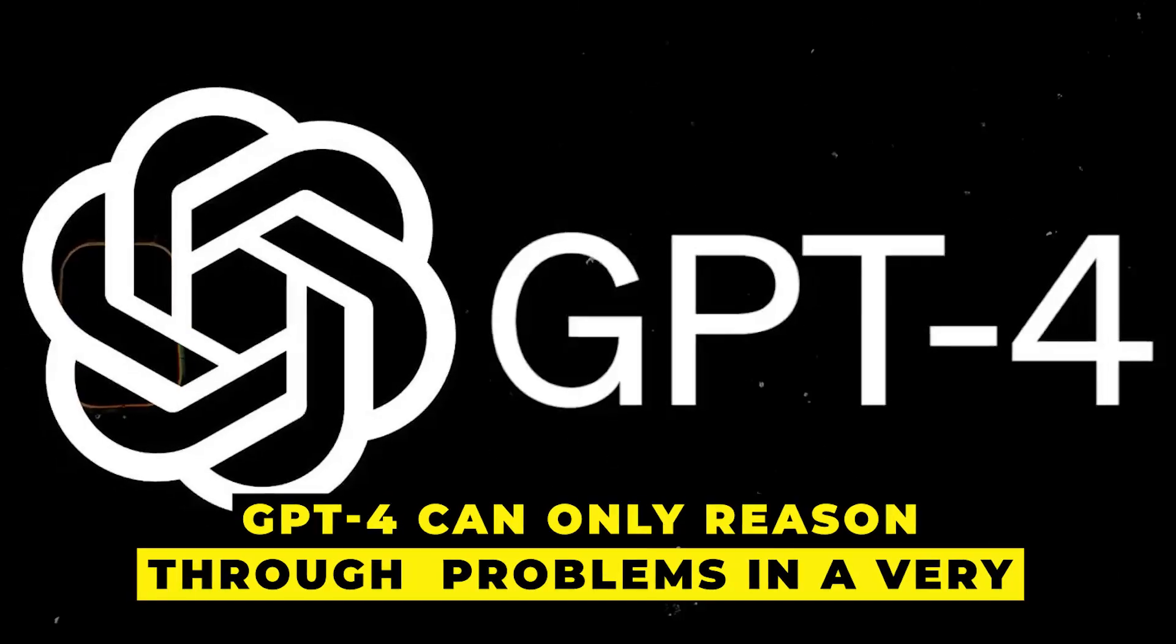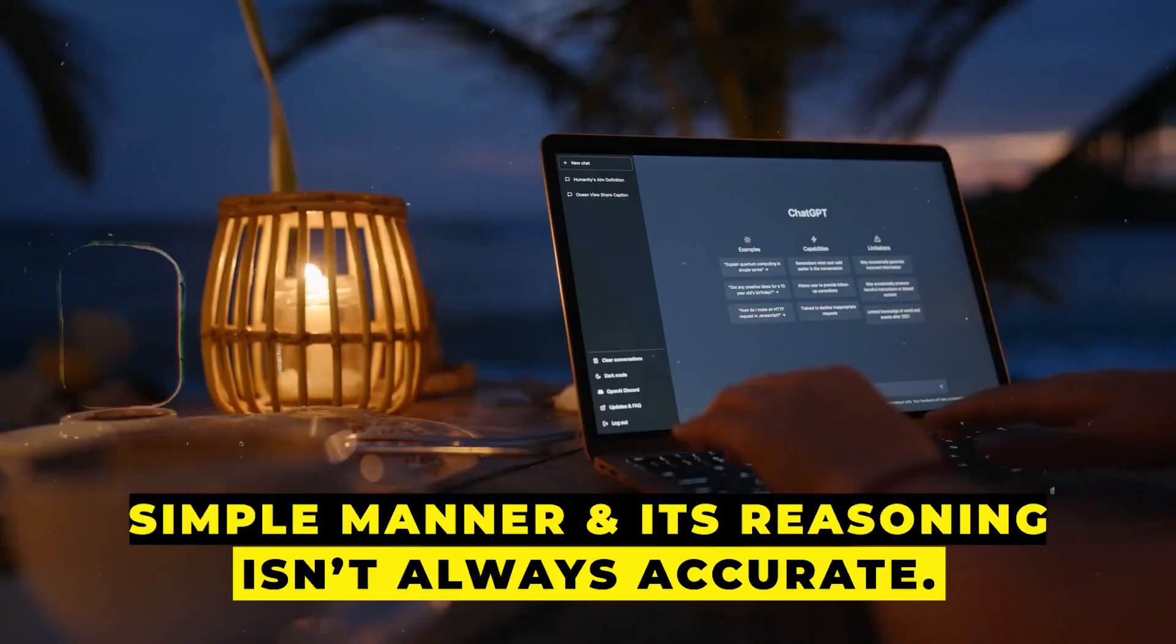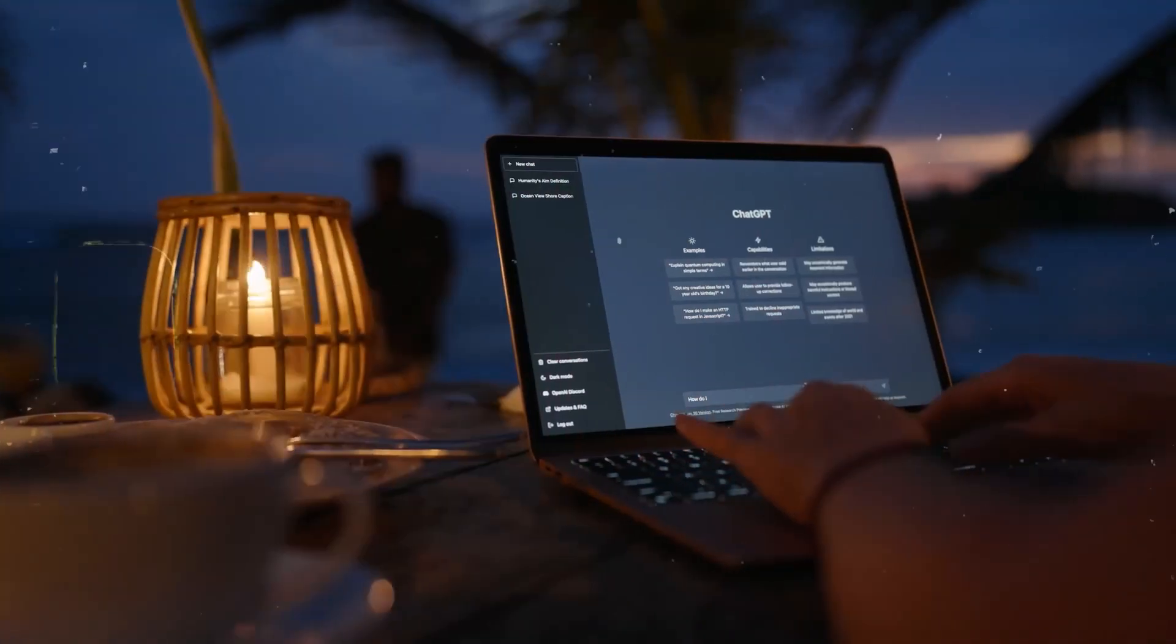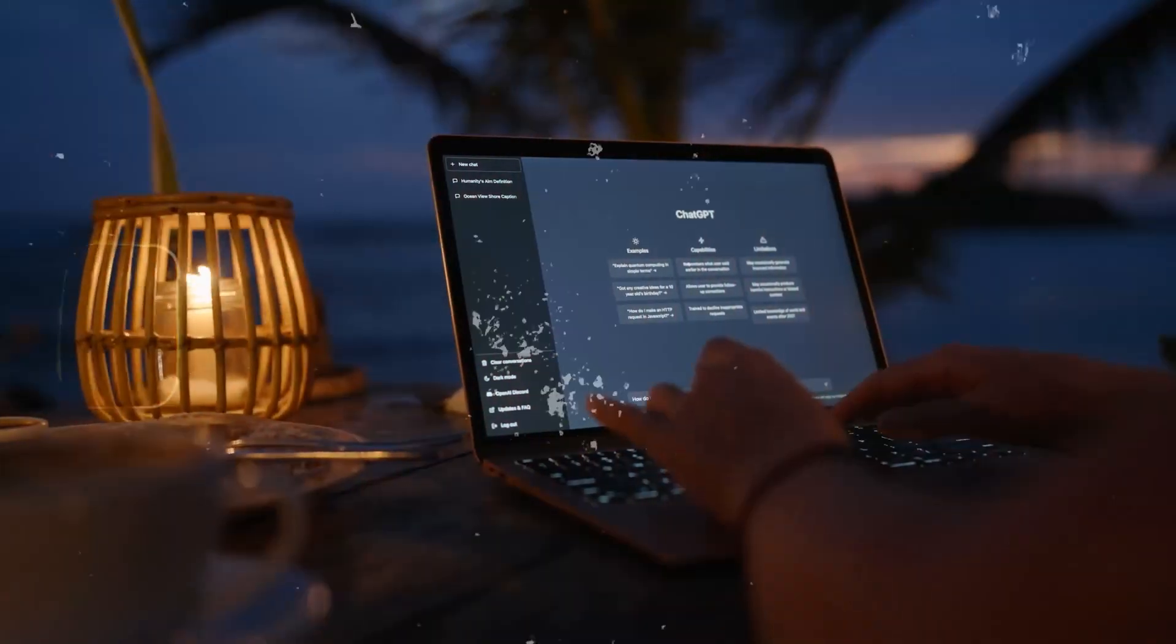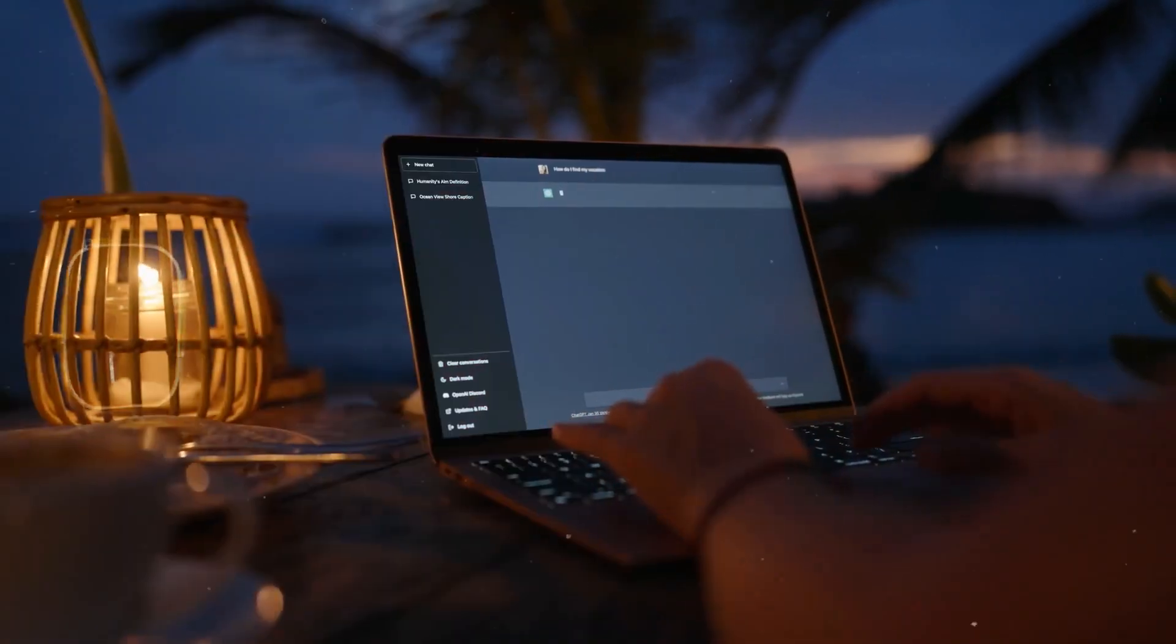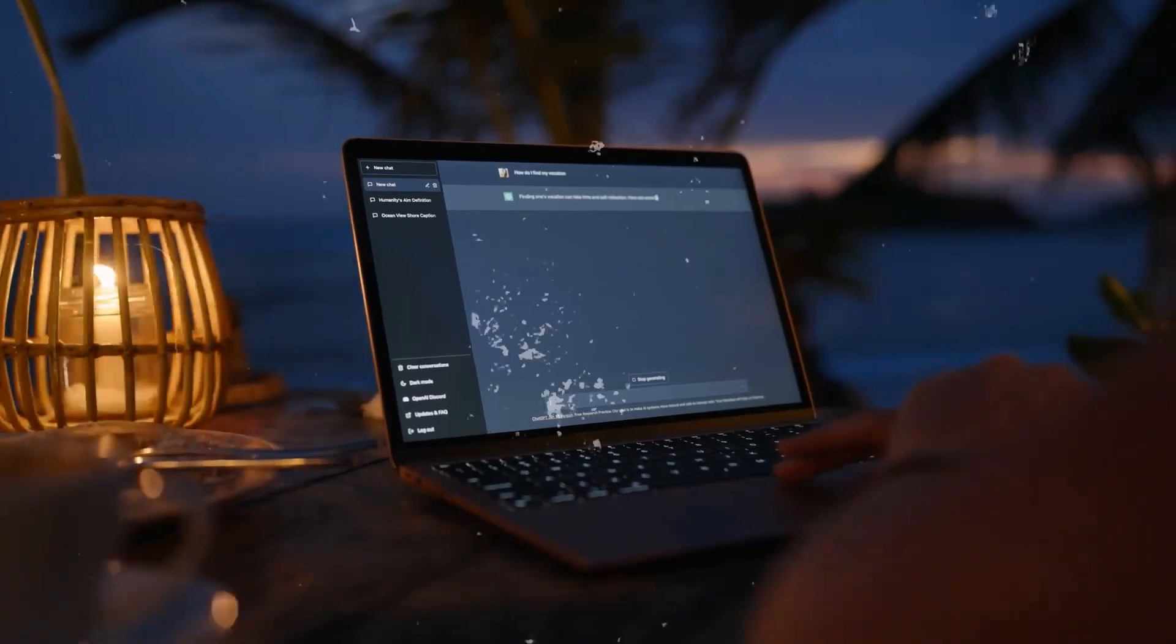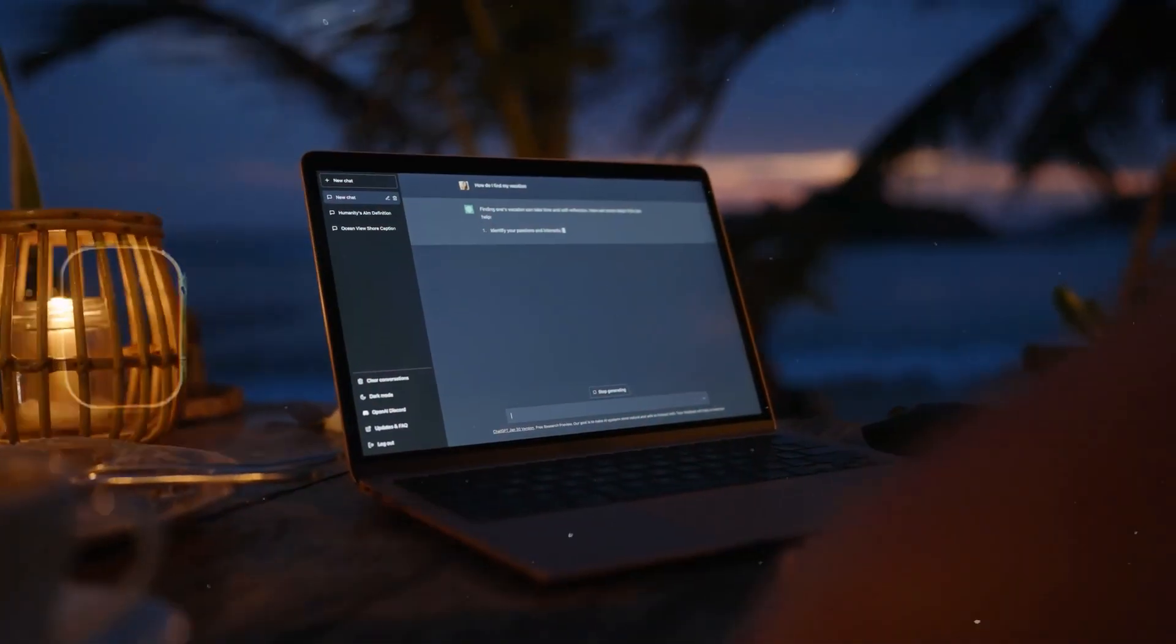GPT-4 can only reason through problems in a very simple manner, and its reasoning isn't always accurate. The AI can sometimes offer you a really good response, but it is difficult for it to determine which response is the best, overall.